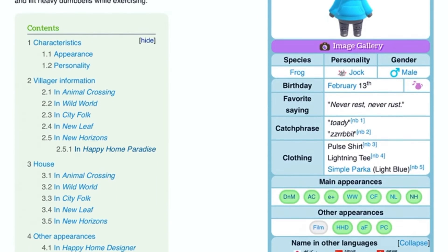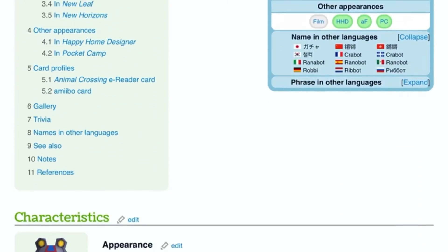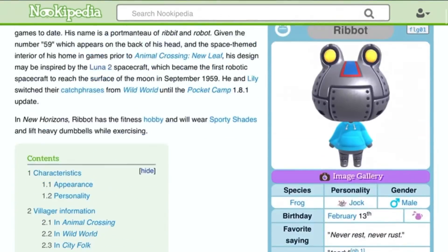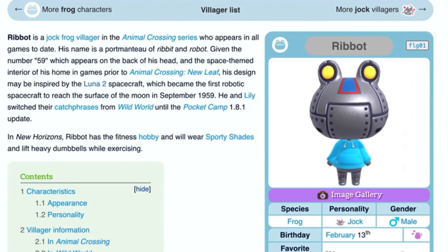He has yellow eye bulbs, which came from his eyes — resembling bulging eyes, same as Cephalobot's. He also has the number 59 written in white on the back of his head. Okay, so let's see his poster — the number 59 can't be shown in the front view.